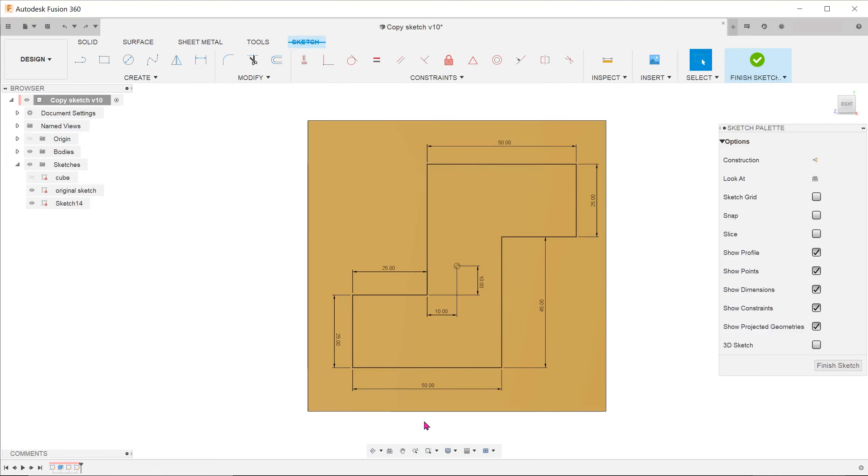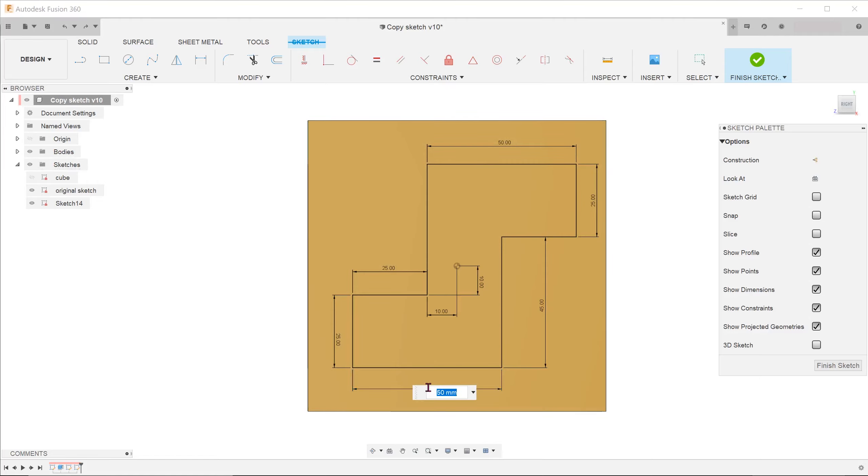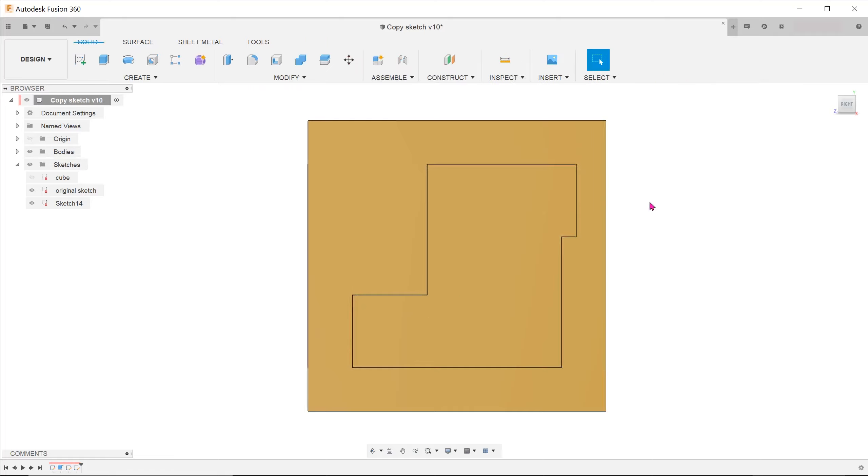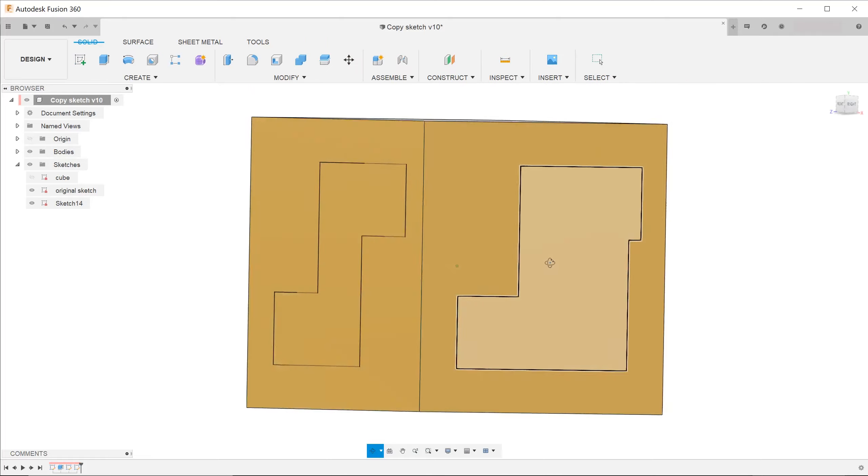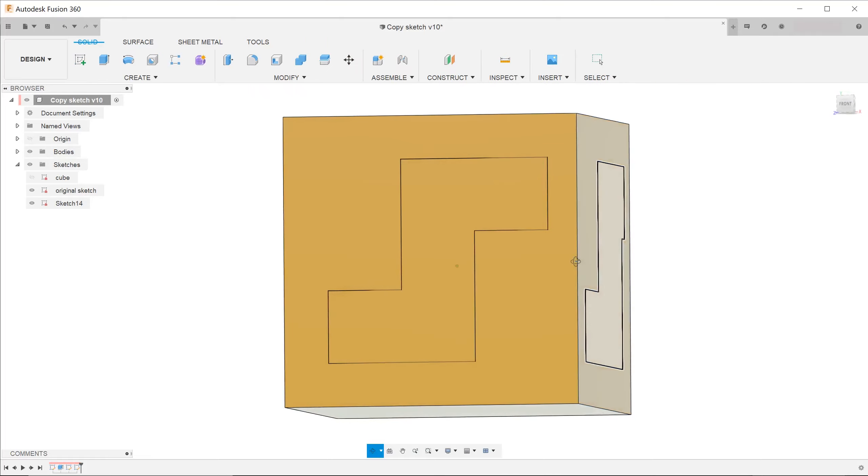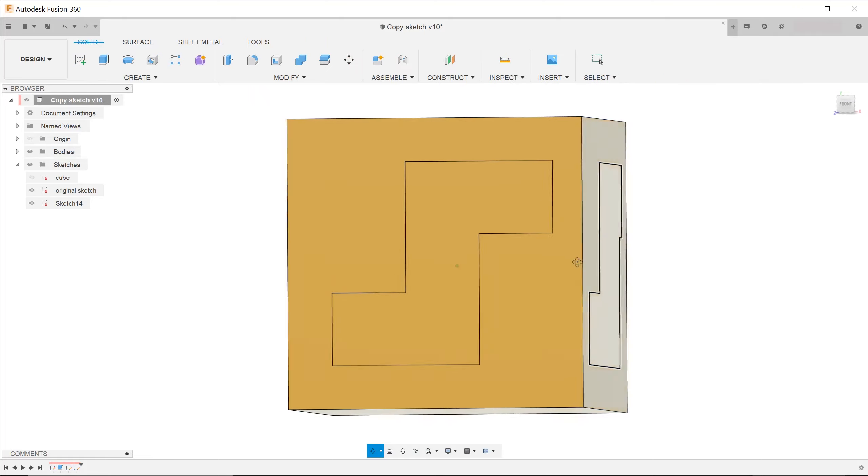Let's change this dimension and see whether it affects the original sketch. You can see that the original sketch remains unaffected.